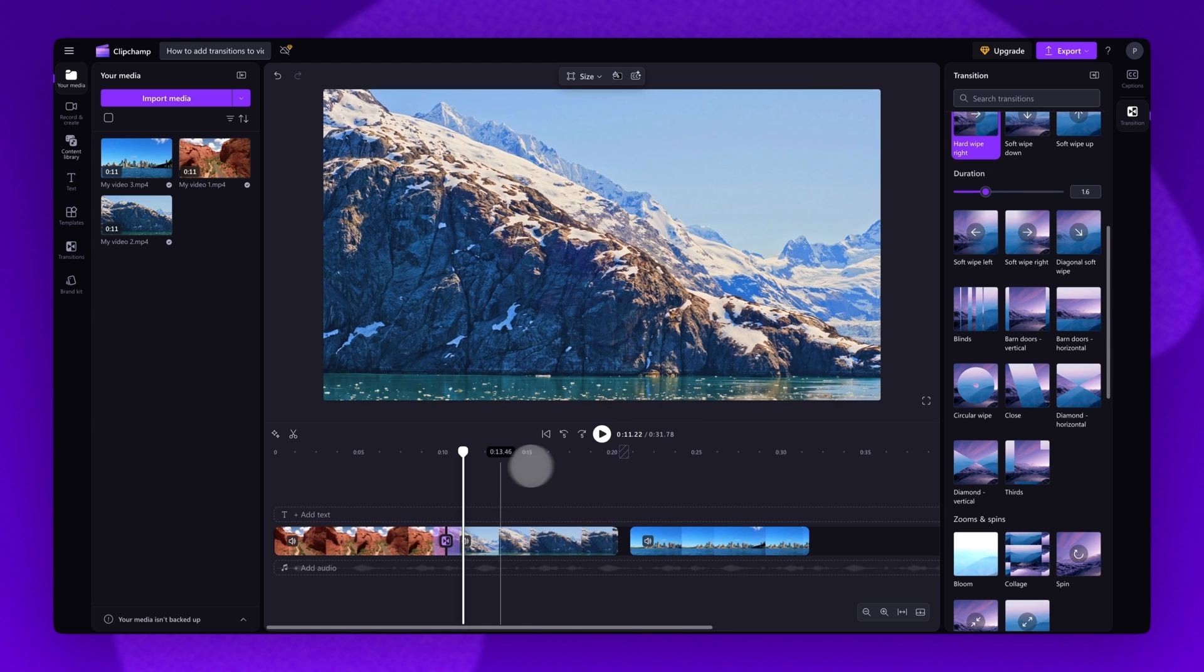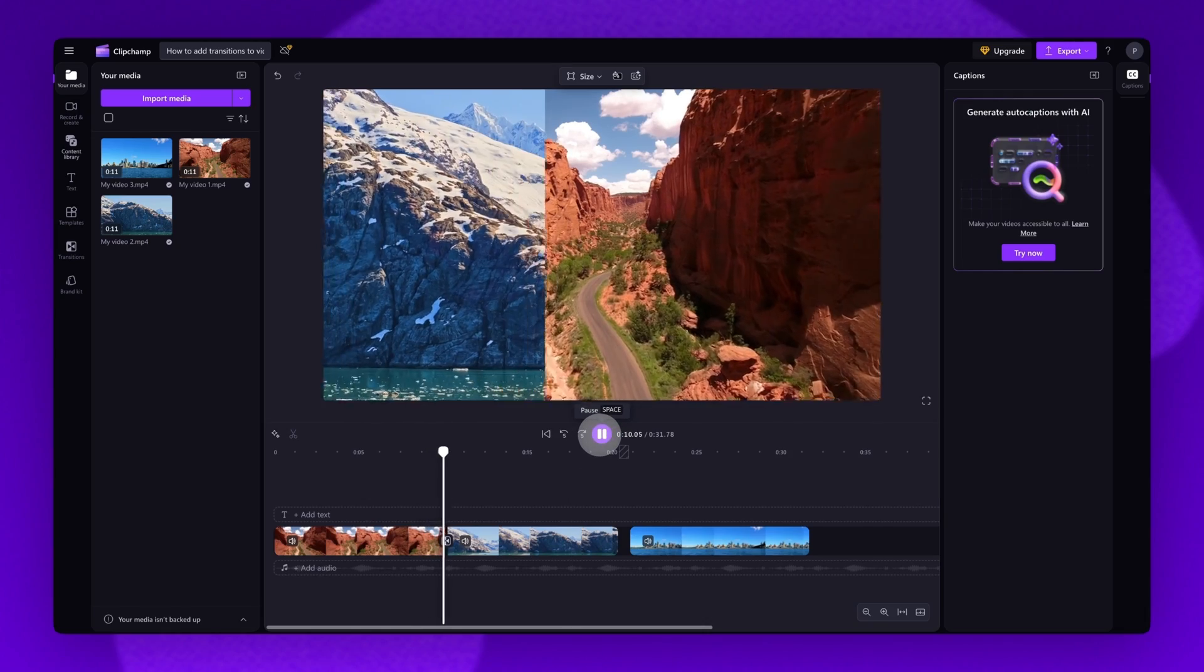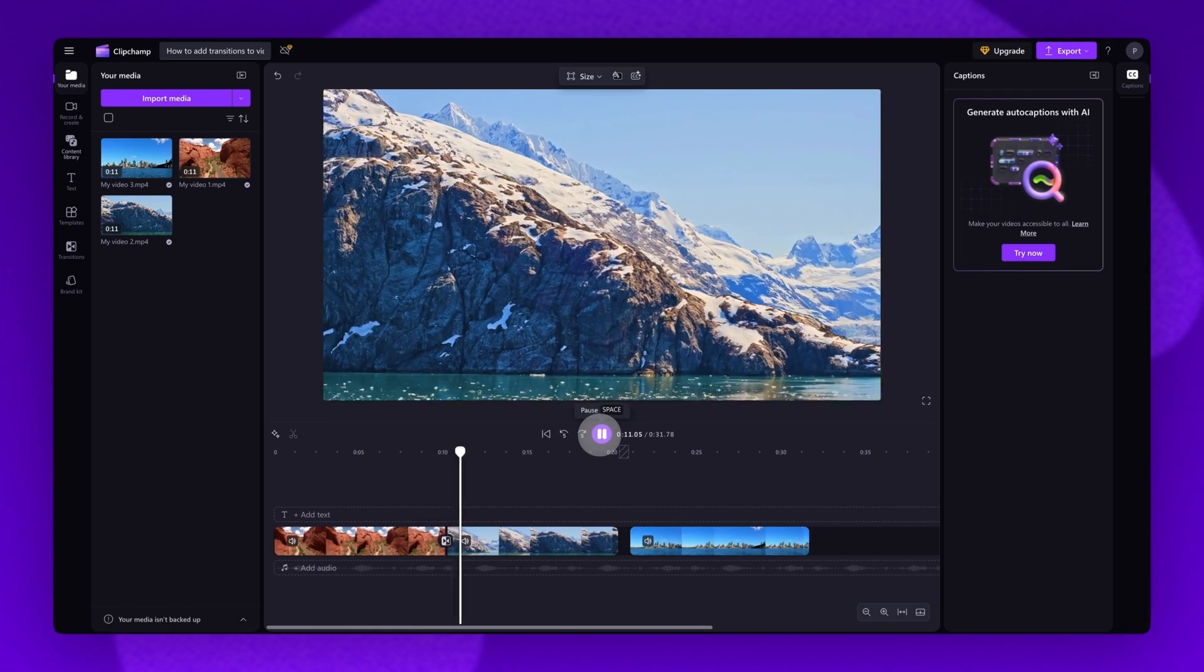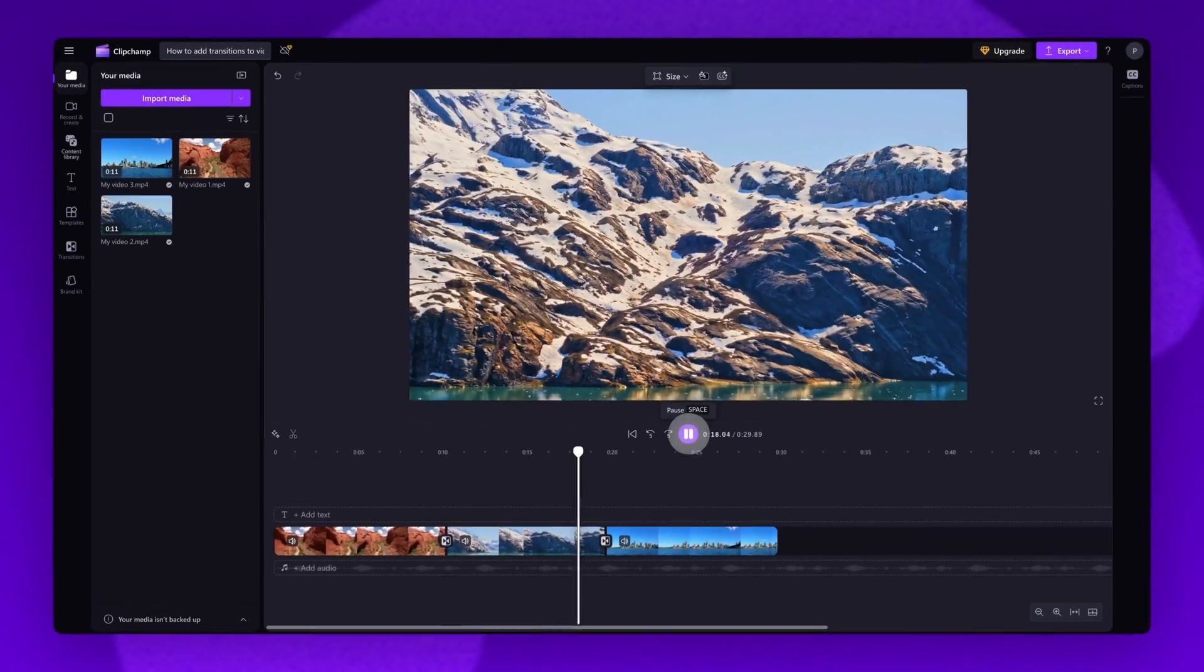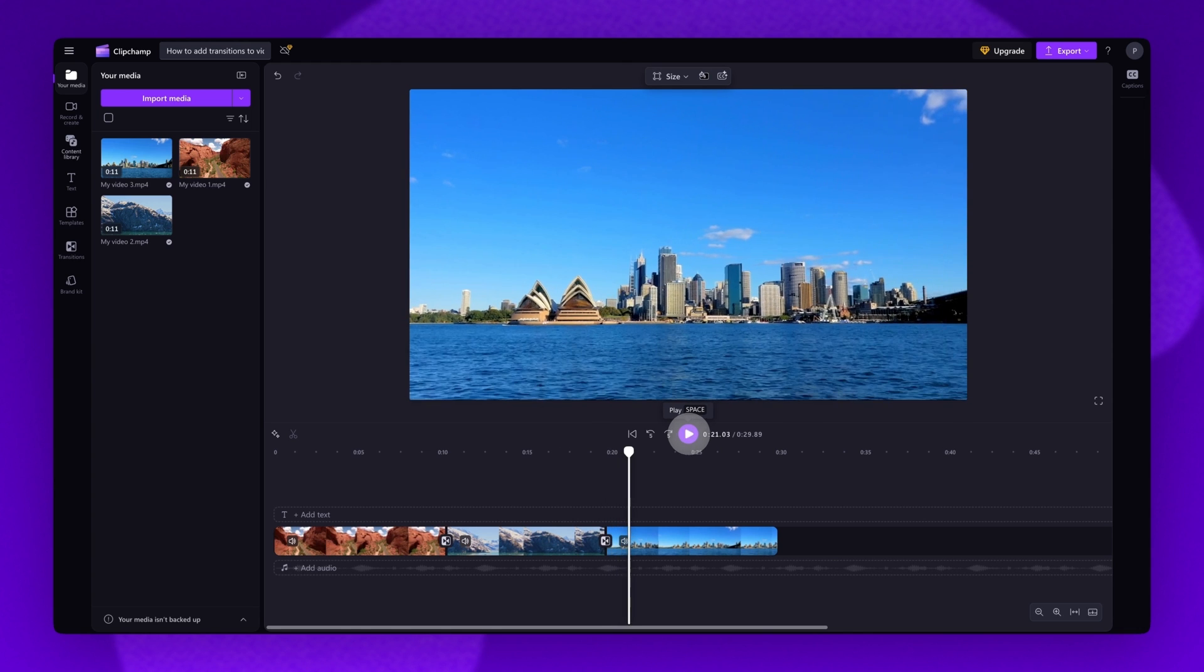Feel free to adjust each transition as you'd like by following the same steps. Once all of your edits are complete and you're happy with your video, you'll export it.